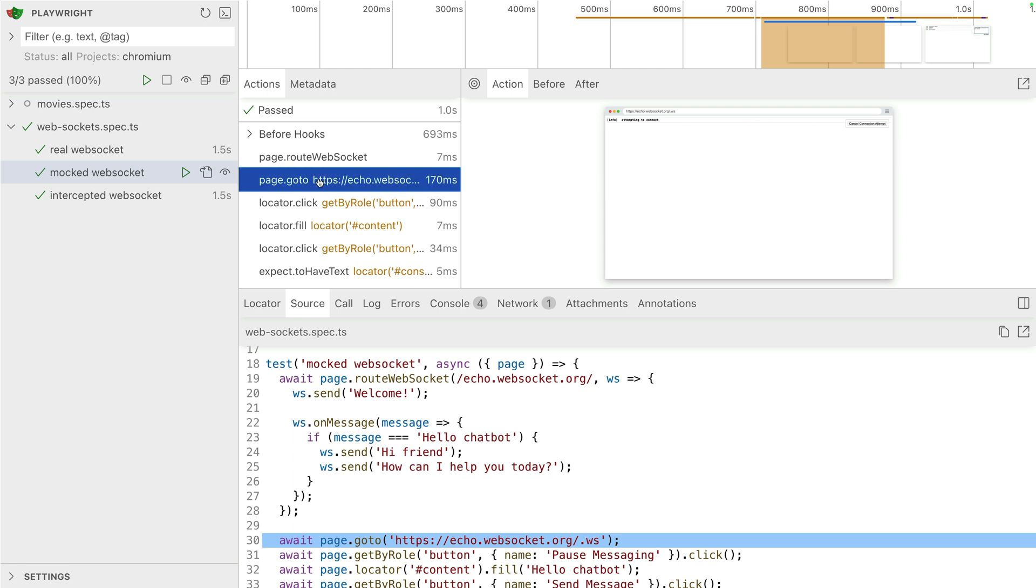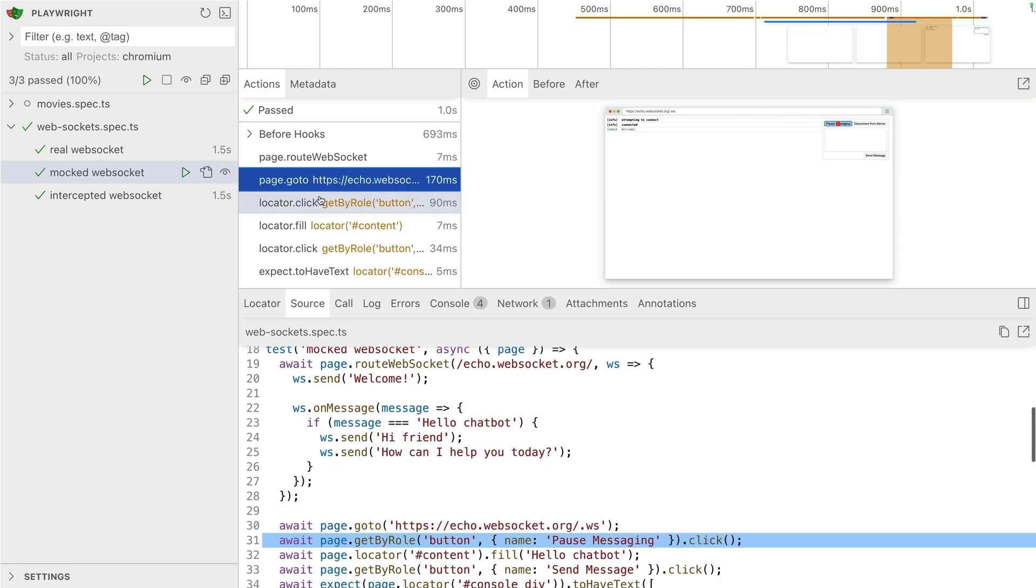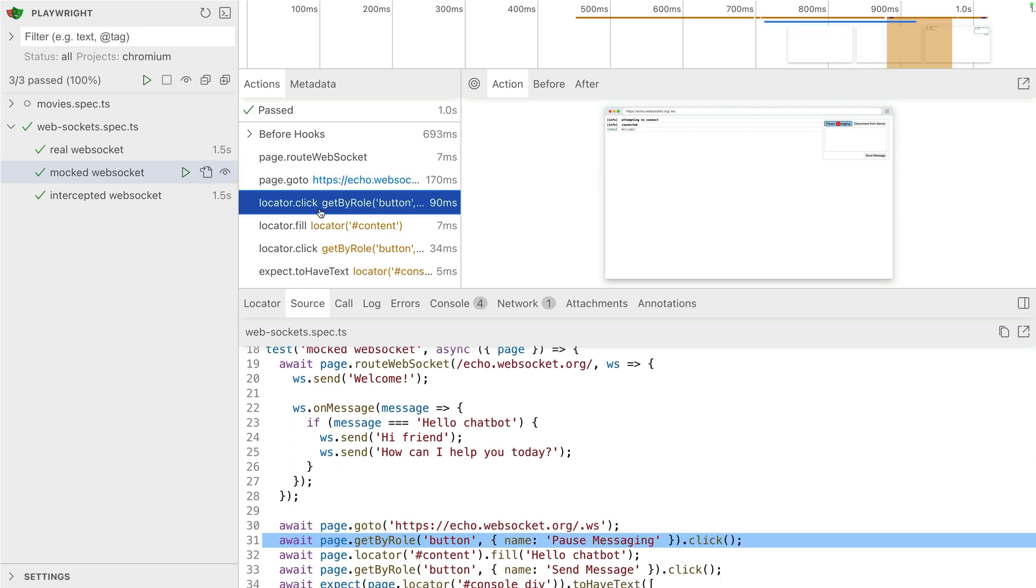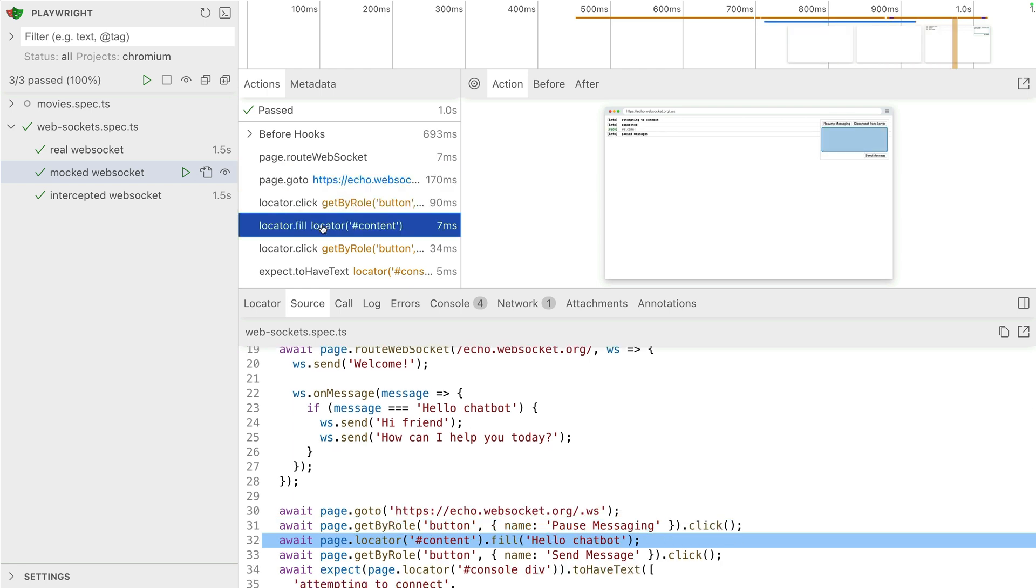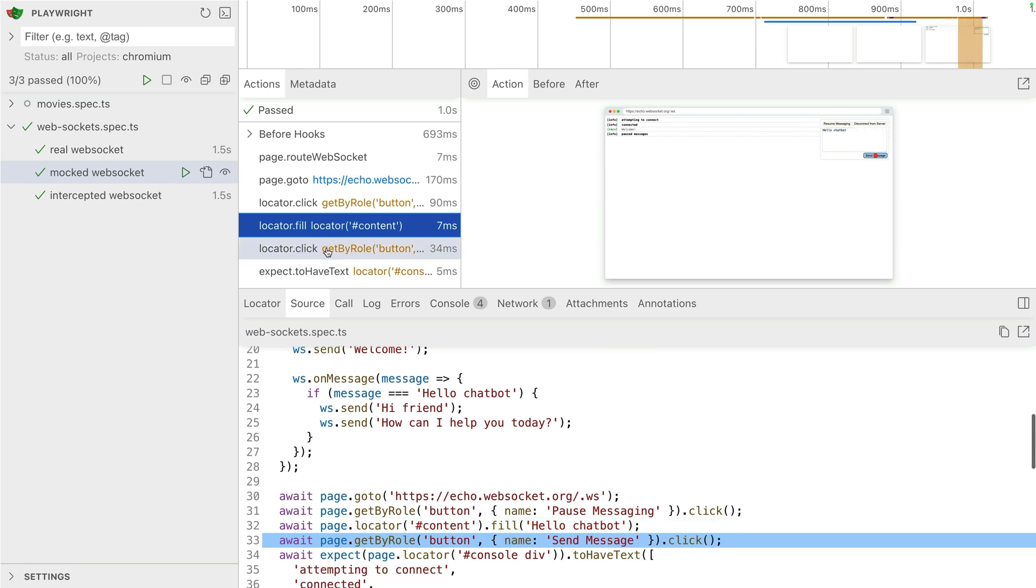Let's take a look at the mocked one. So with the mocked one, we go to the website. We have await page root web socket. We send a welcome. And if the message equals hello chat bot, we send back, hi friend, and how can I help you today?